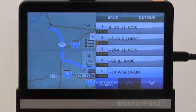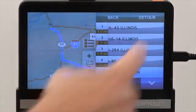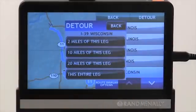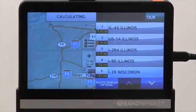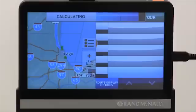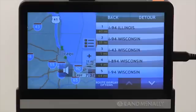I can select Wisconsin 39, hit detour up in the corner, and select how much of the leg I want to detour — anywhere from two miles to the entire leg. We're going to go ahead and detour the entire leg. Proceed to the highlighted route. And as you can see, Samantha's told us we can proceed, and now we're going to take I-94 up.